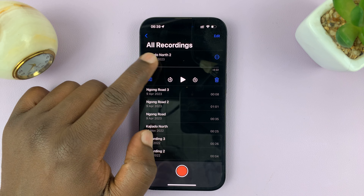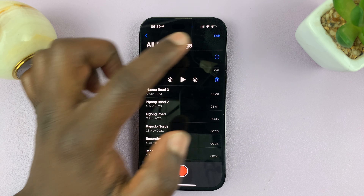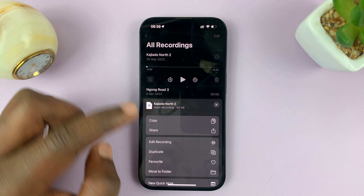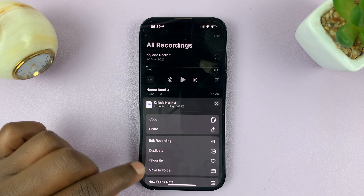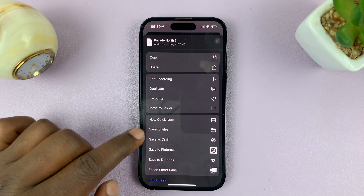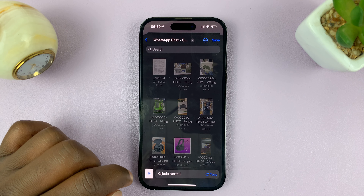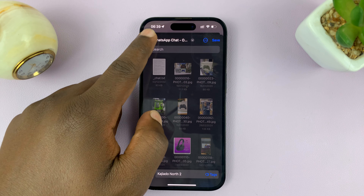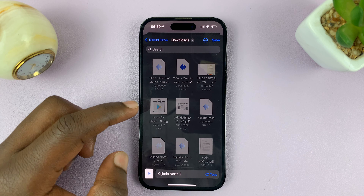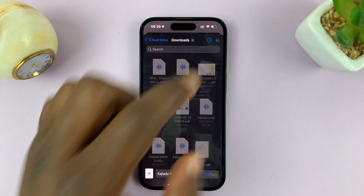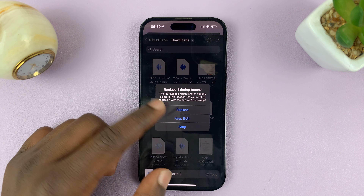So like this one, for instance — just tap on the three-dot icon, and then from the menu, tap on Save to Files. Then choose exactly where you want to save it. I'll put mine in the Downloads folder, and then tap Save.